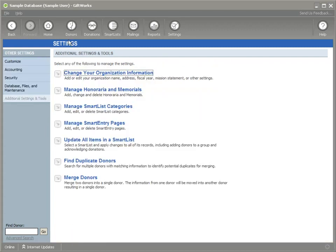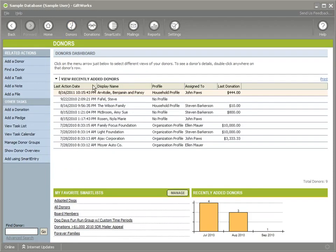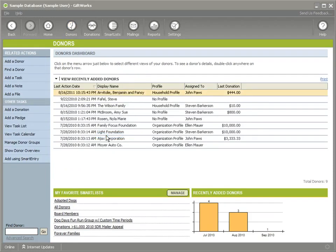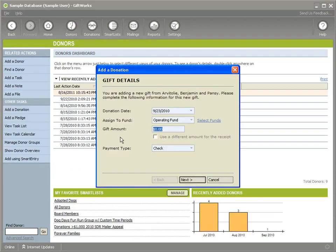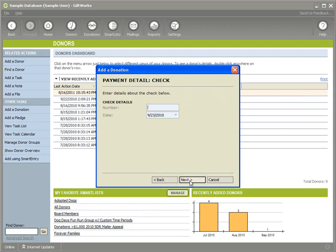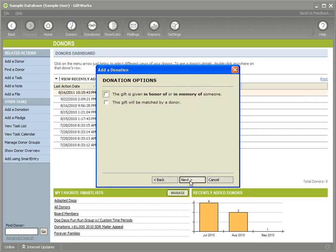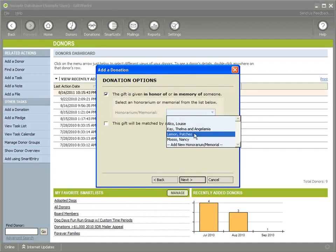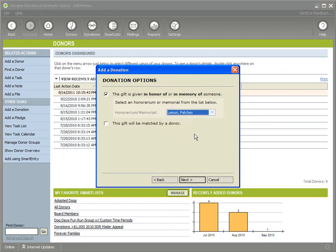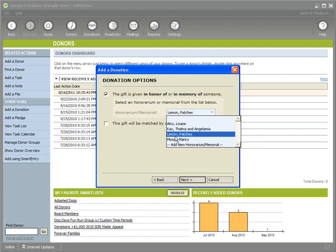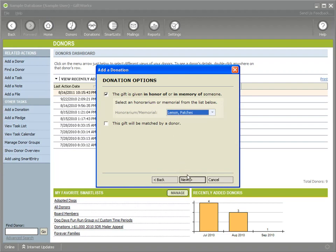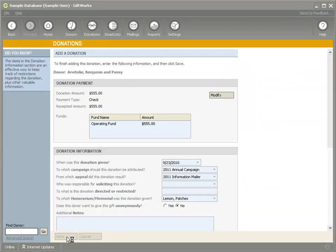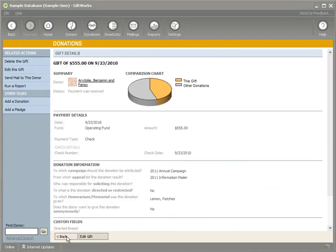I can then go ahead to a donor, right click on a donor, add a donation and I can go ahead and add a donation, click on next to the point where I need to specify in honor of or memory of someone. I can choose in honor of Patches and I can choose from the list. You notice the alphabetized list by honorarium or memorial name and I can choose Patches, click on next and finish adding my donation.